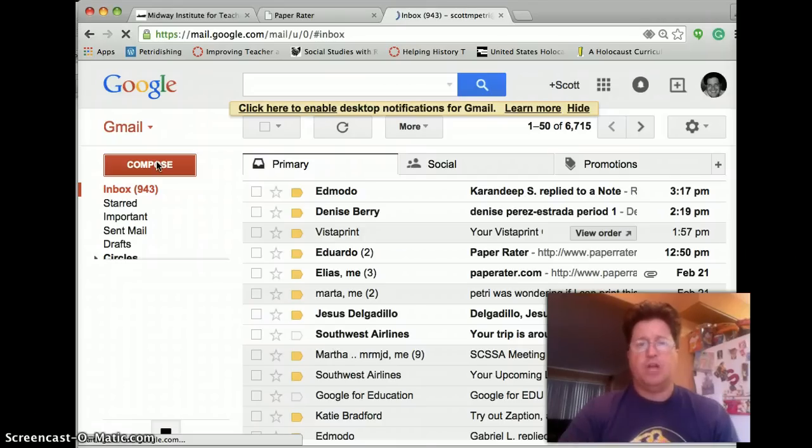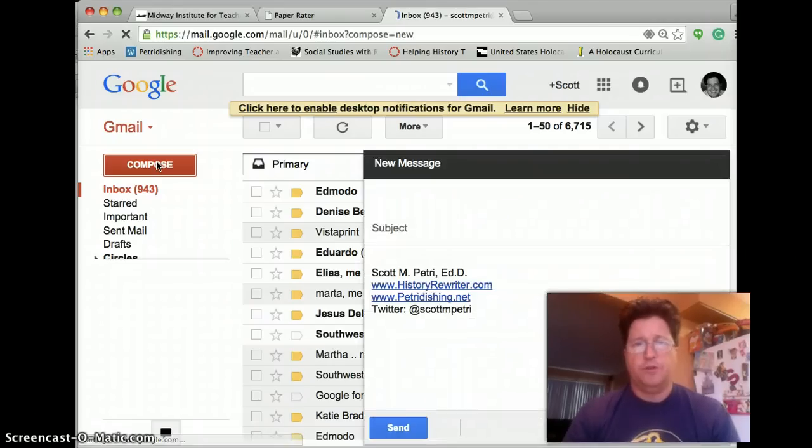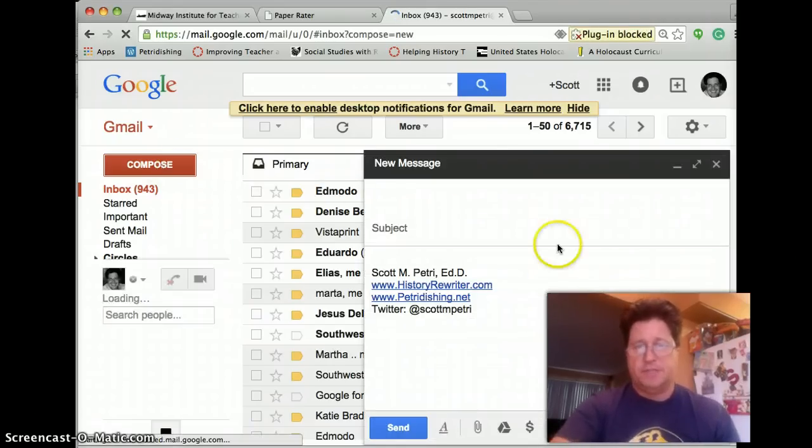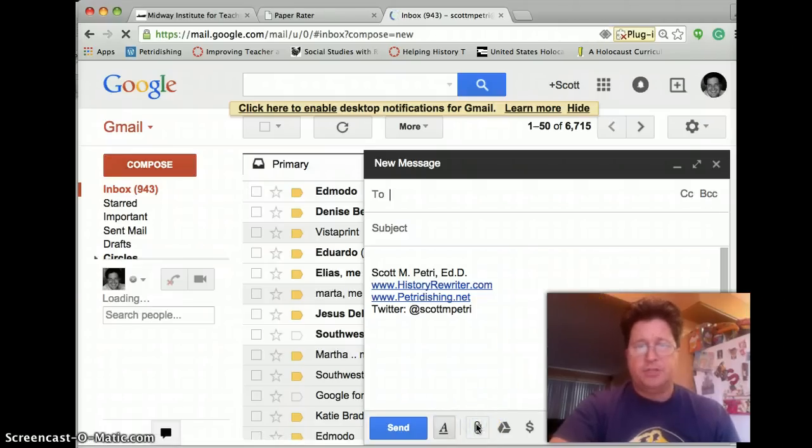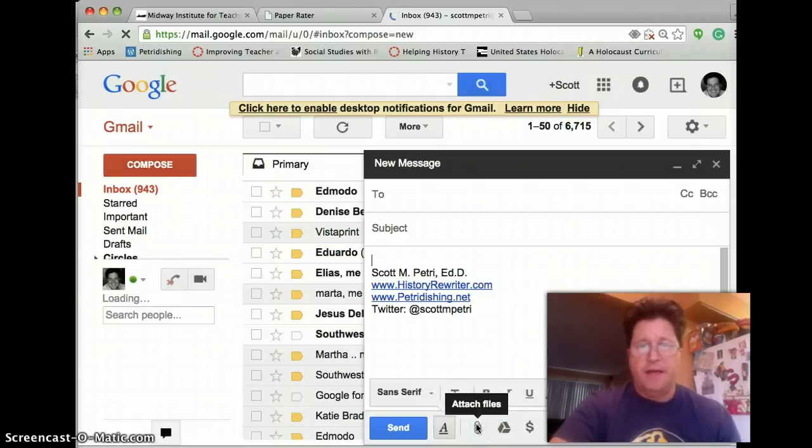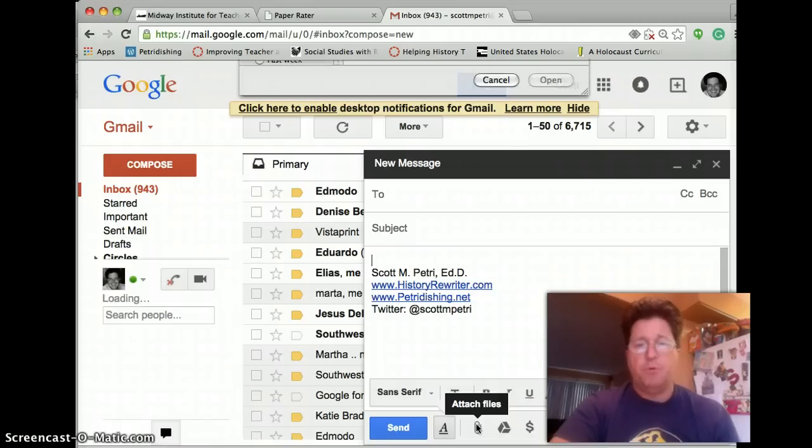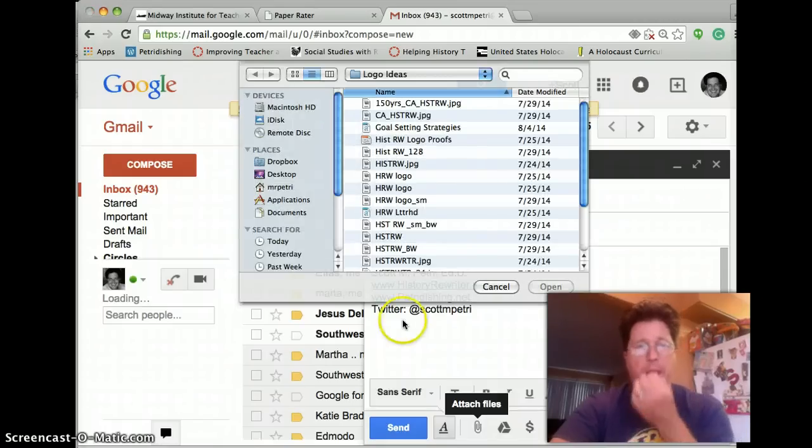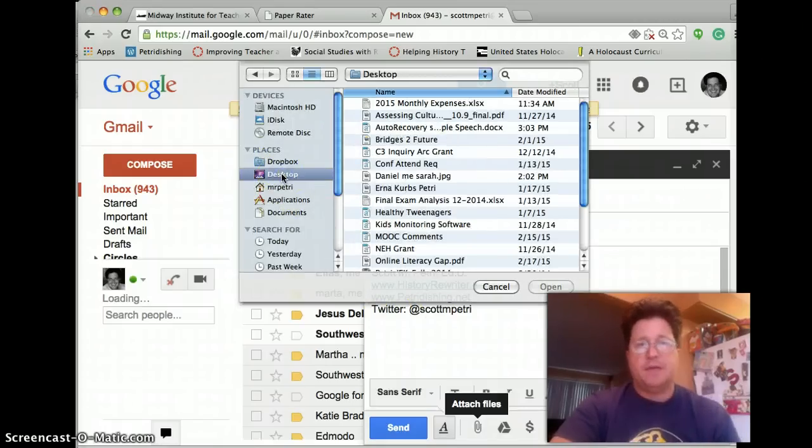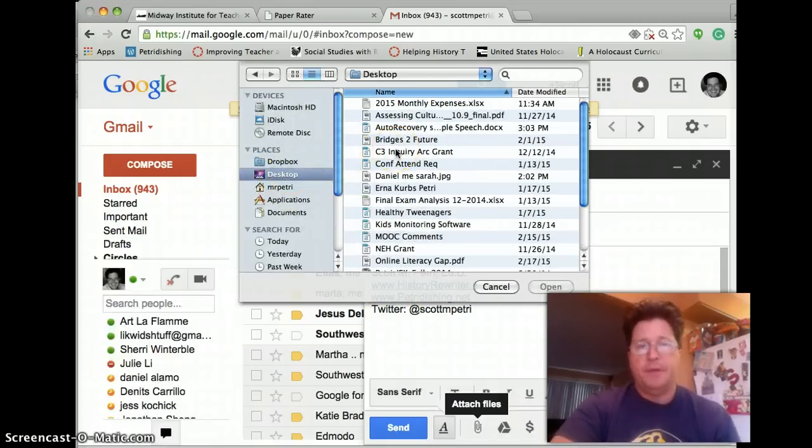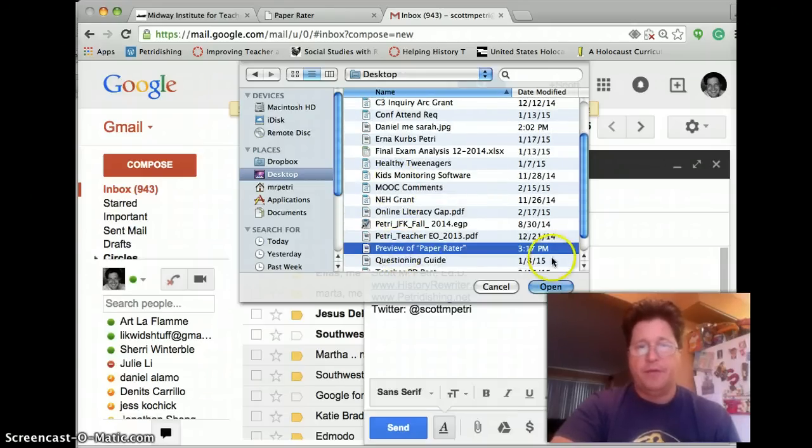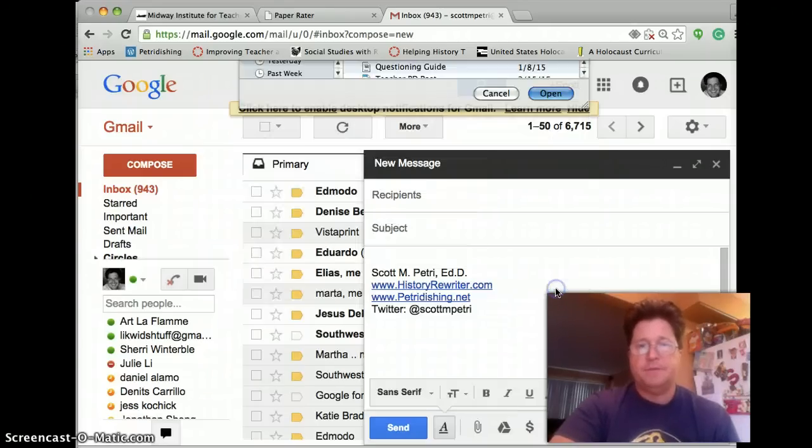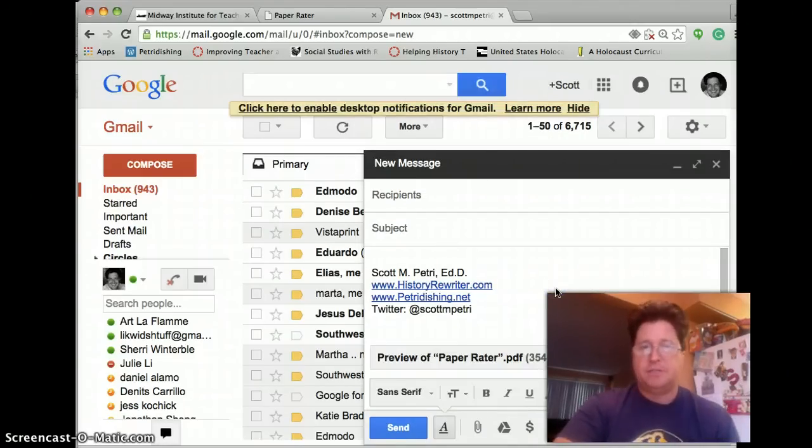And then everything takes longer when you're making the video because that uses a lot of bandwidth. I'm going to attach the file, the report. And for that, I go to my desktop. And I look for my preview of Paper Rater. There it is. I attach it.